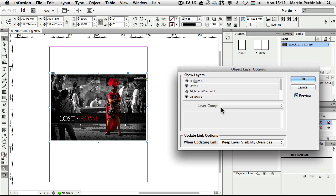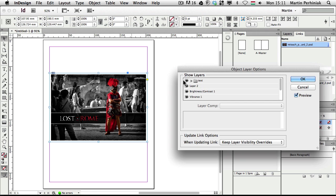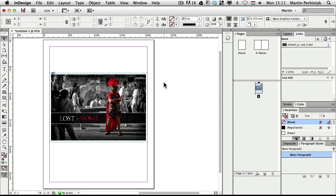So you can see here we can even choose a layer comp if we have a layer comp set up in the Photoshop document. But we can easily customize what is visible by turning these layers on and off. So let me just click on cancel. So these were the most important options and interactions between InDesign, Illustrator and Photoshop.